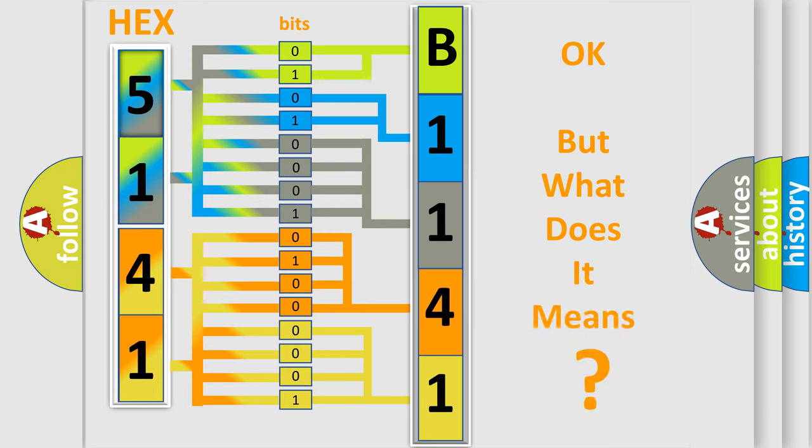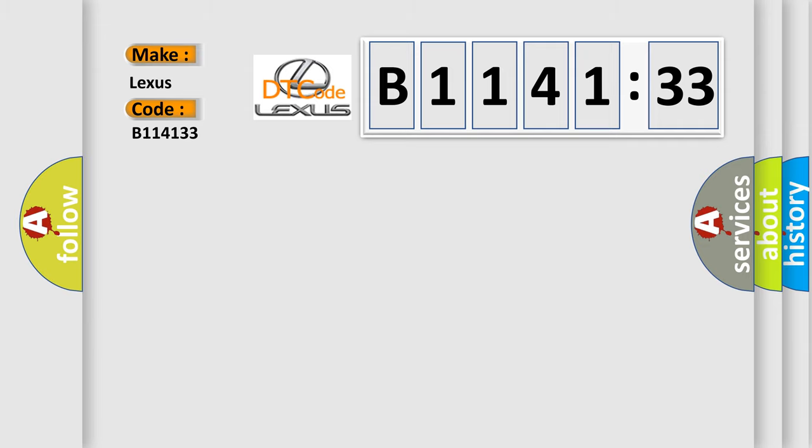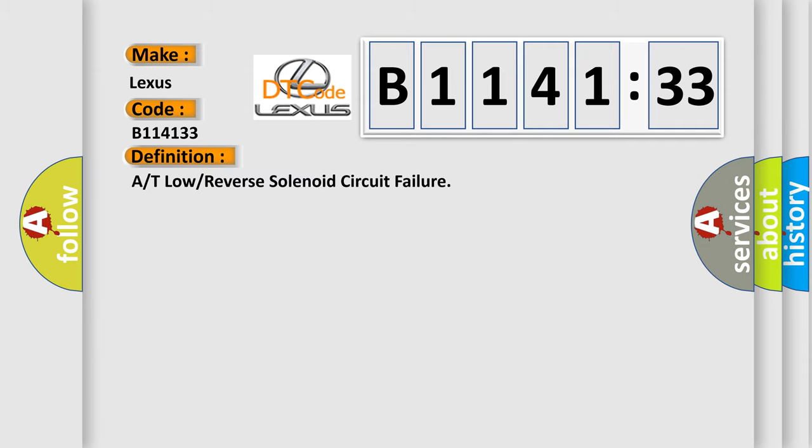The number itself does not make sense to us if we cannot assign information about what it actually expresses. So, what does the diagnostic trouble code B114133 interpret specifically for Lexus car manufacturers?